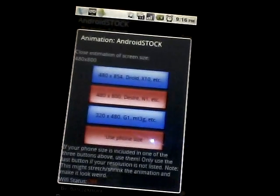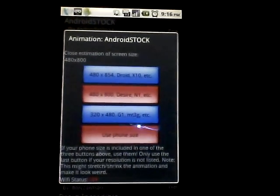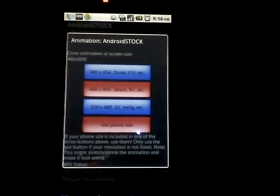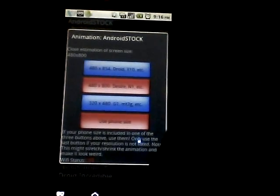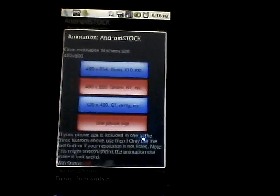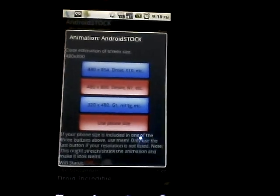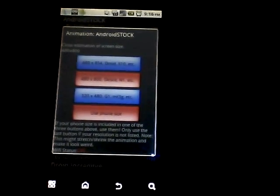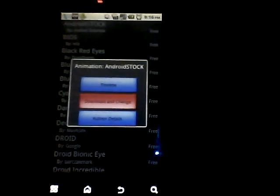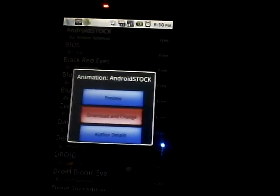I'm not going to click it since I already changed mine to the one I wanted. That will be it — that was a review of how to change your boot animation on your Android device for free. Bye!